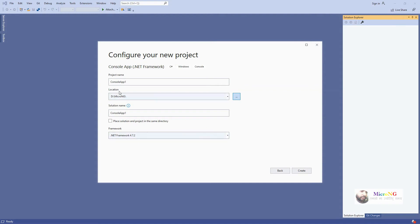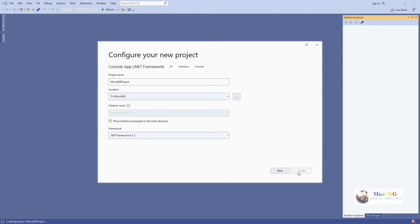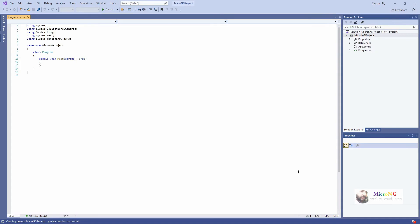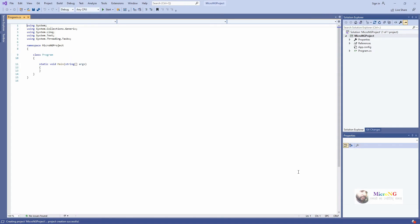Select the folder and give a suitable project name. I'm giving the project name as 'MicroNG'. Keep the default options, place solutions in the same project folder directory, select the framework by default, and click Create. It will create the main project named MicroNG because we gave that as the project name.